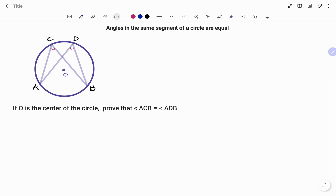In the diagram given, points A, B, C, D are on the circumference of the circle with center O. We want to prove that angle ACB is equal to angle ADB — that is, the angle at C is equal to the angle at D.